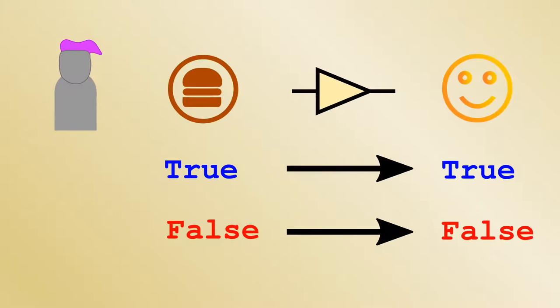There are also gates with 3, 4, or as many inputs as necessary. For example, take two AND gates connected as shown here, and they simply become a 3-input AND gate, and so on and so forth.